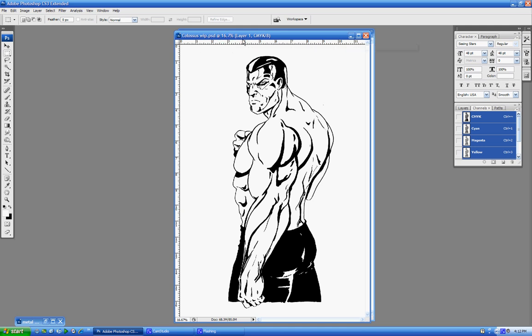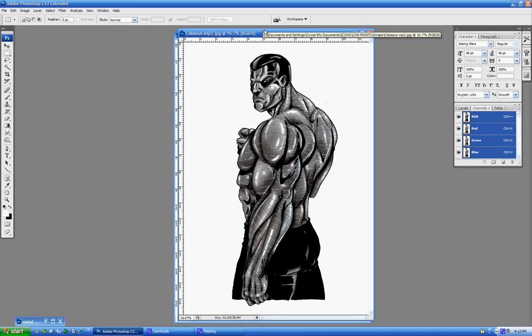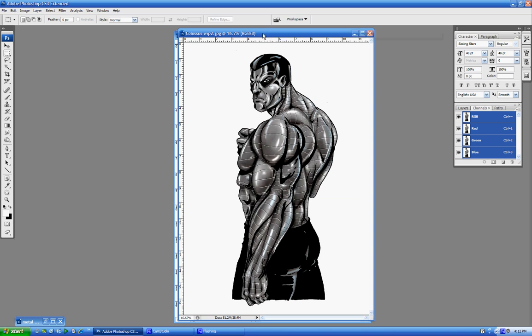In this tutorial, I'm going to show you how to use a creative way to turn this Colossus right here into this without using a normal coloring method, and in fact, saving a lot of time.